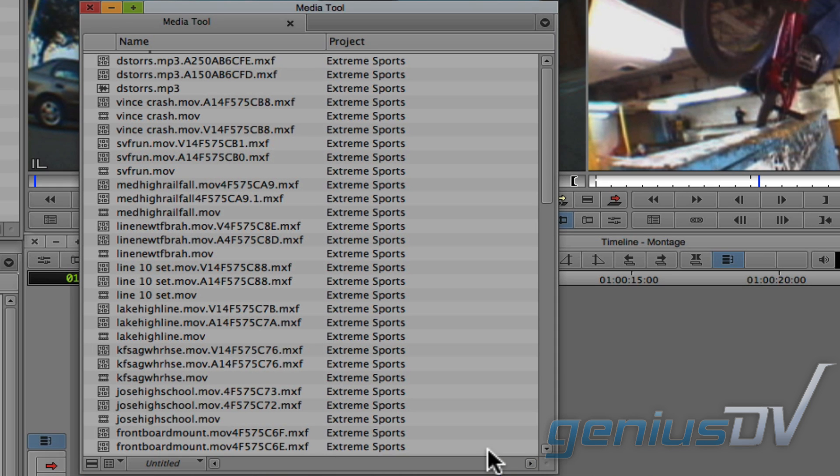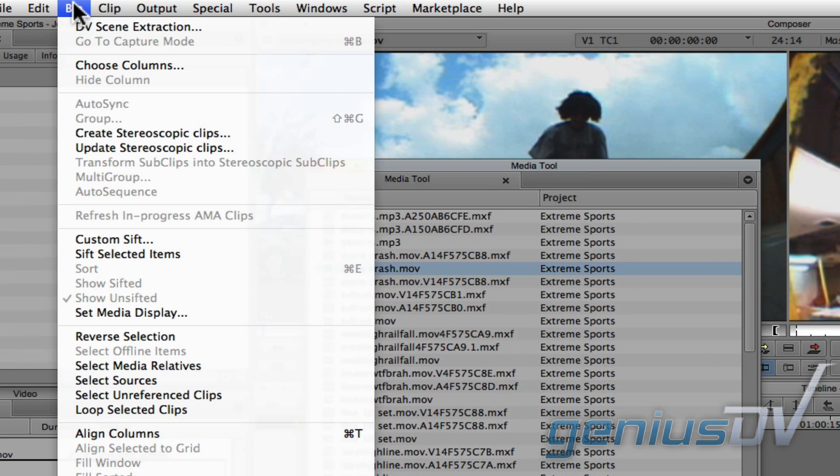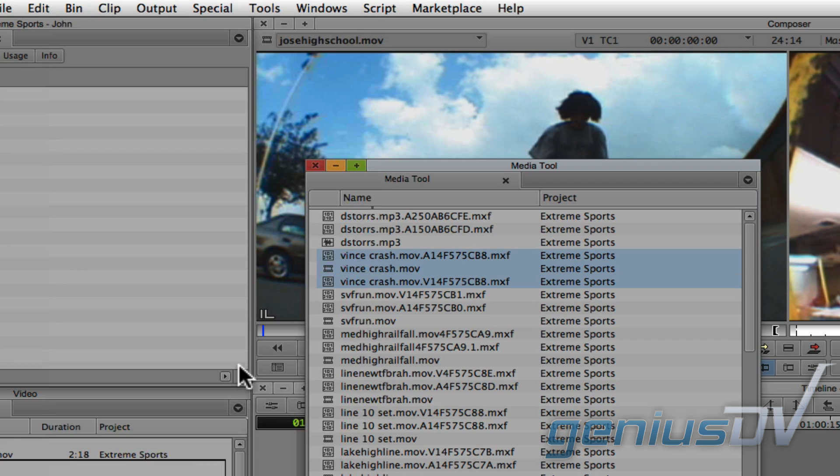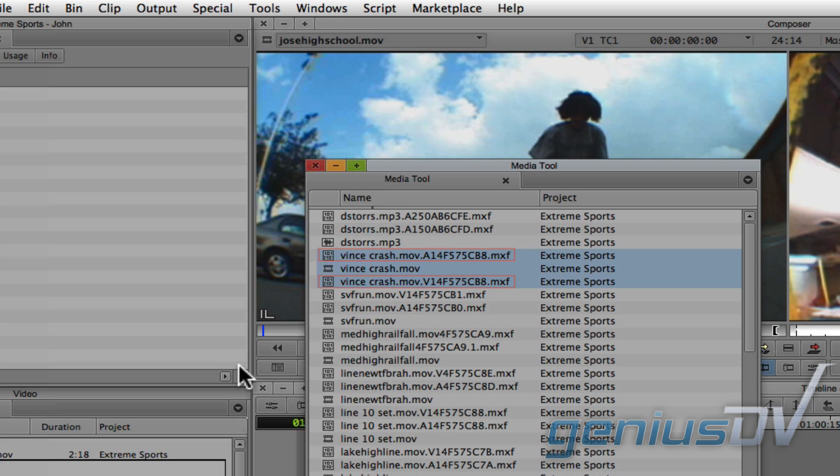If a Master Clip contains both video and audio elements, it's represented as one clip icon. So, here's my point. I'm going to select a clip within the Media Tool and then navigate to the Bin menu. Then, I'll choose Select Media Relatives. So, now, you can see that this Master Clip points to these two raw media files. In most circumstances, there's no need to display the raw MXF media files, since a Master Clip refers to the individual pieces.